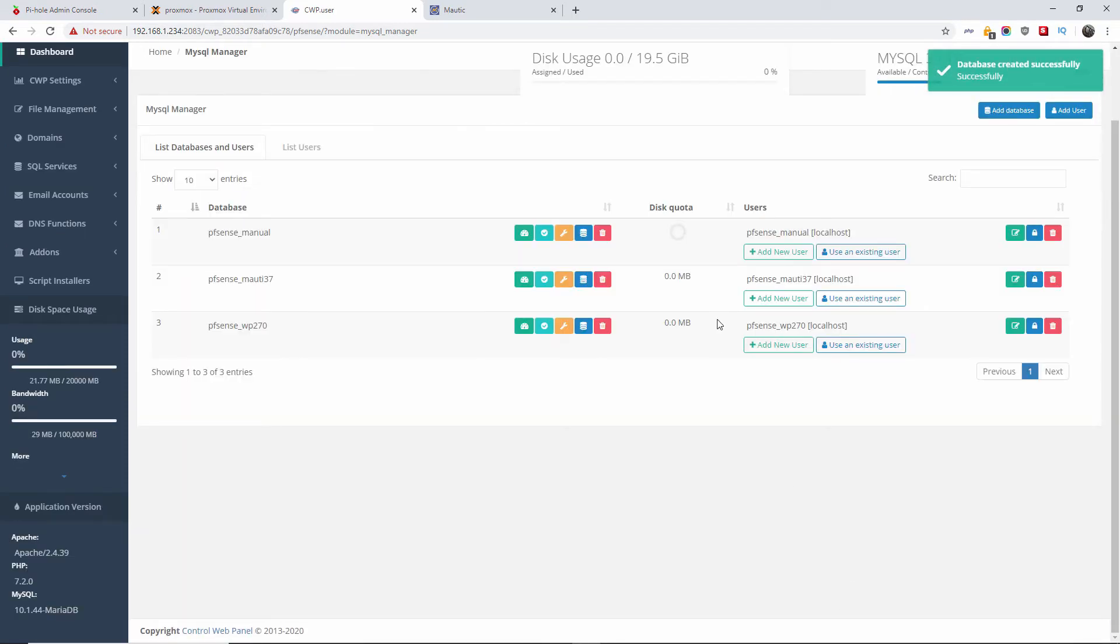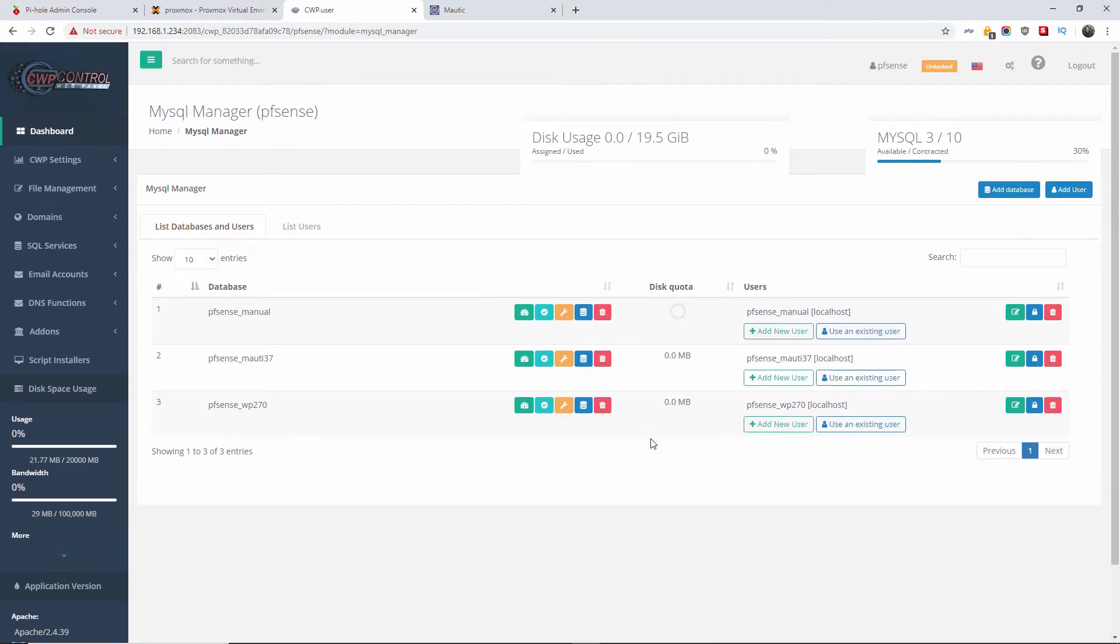So the actual database has been successfully created. Now the next step is to go back to the Mautic installation page and continue with installation.